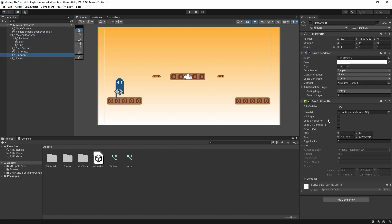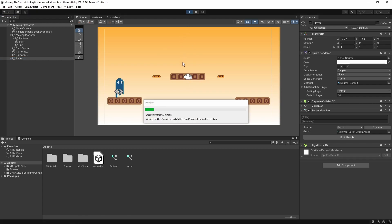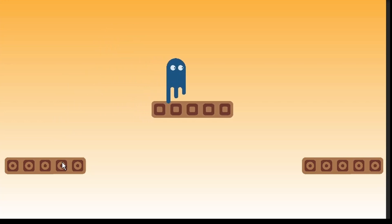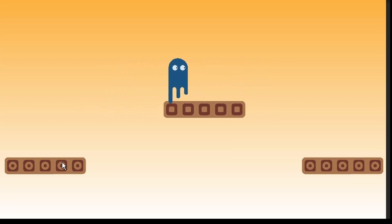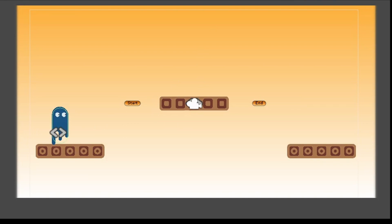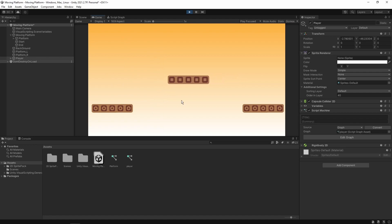Both platforms now have box collider 2D, which are just for tracking collisions between the player game object and the platforms. Let's run the game and see what happens once we move our player game object on top of the platform. I have already set up player movement and jump. Right now I'm using my directional keys to stay on the platform, but as soon as I stop, you can see the player game object is not moving with the platform — the platform is moving but the player is not.